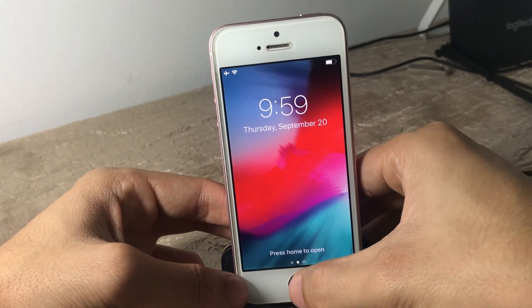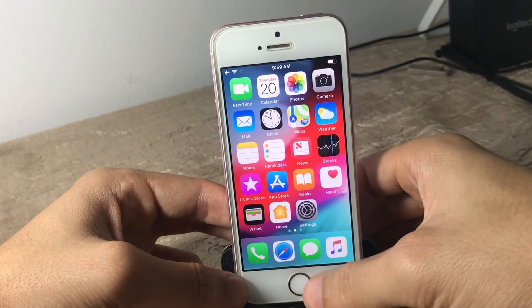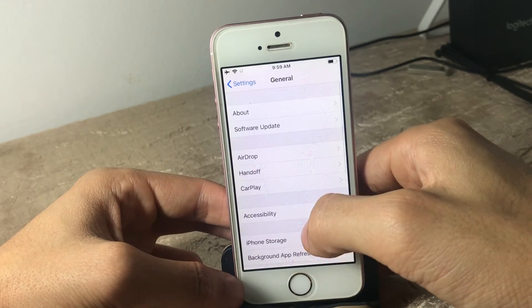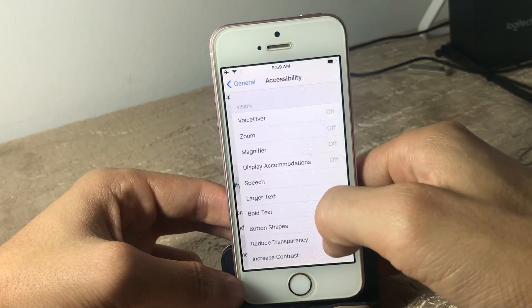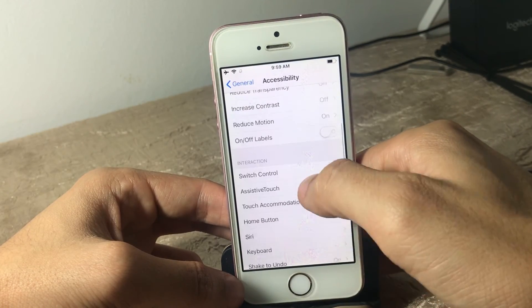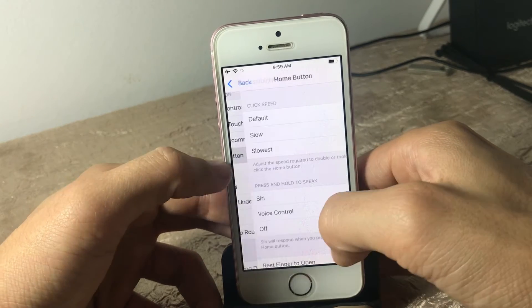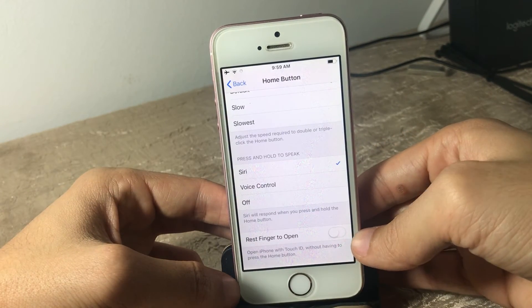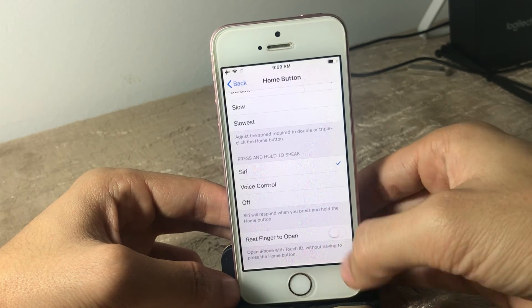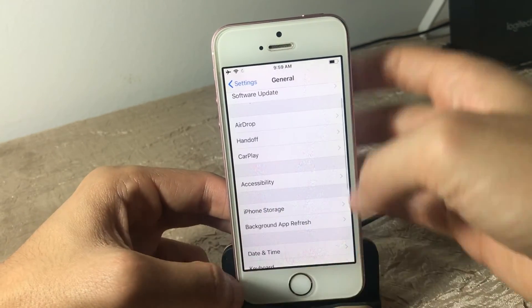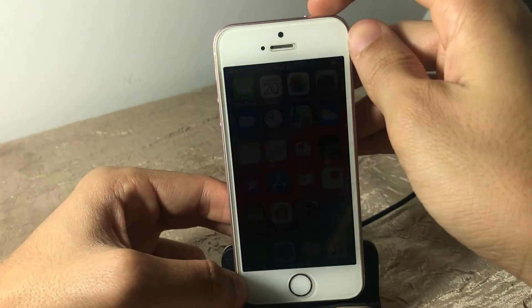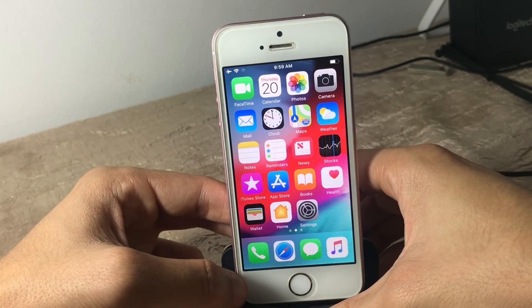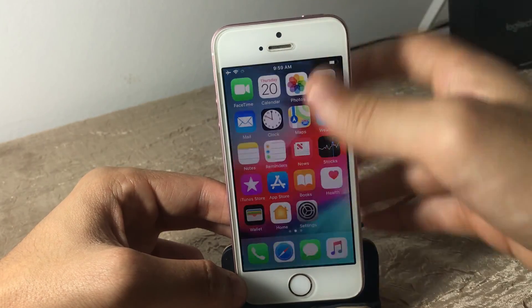You can disable this by going to Settings, Accessibility, then Home Button. You will see an option that says 'Rest Finger to Open' — switch it on, and once you place your finger on Touch ID your device will unlock directly to the home screen.